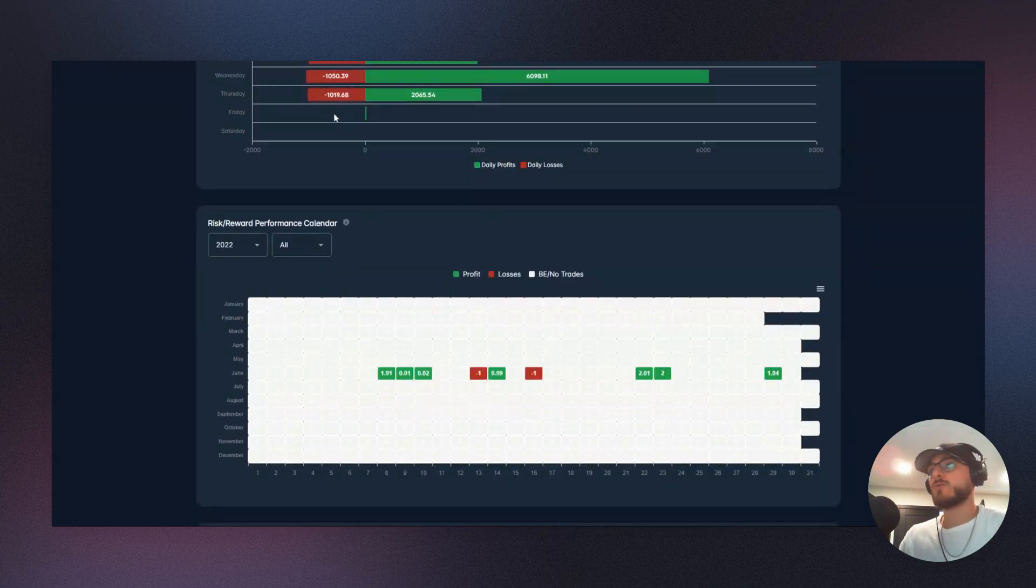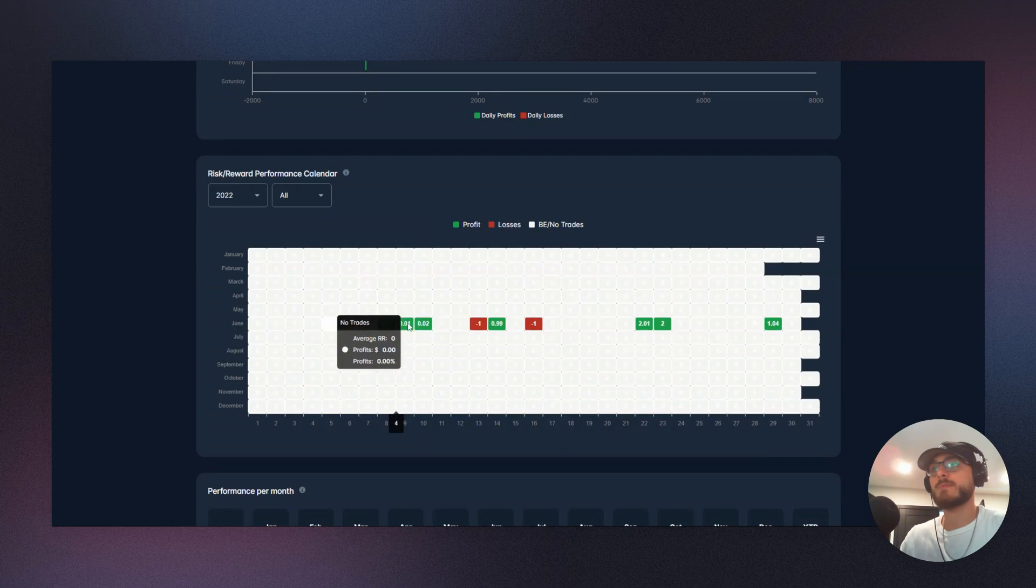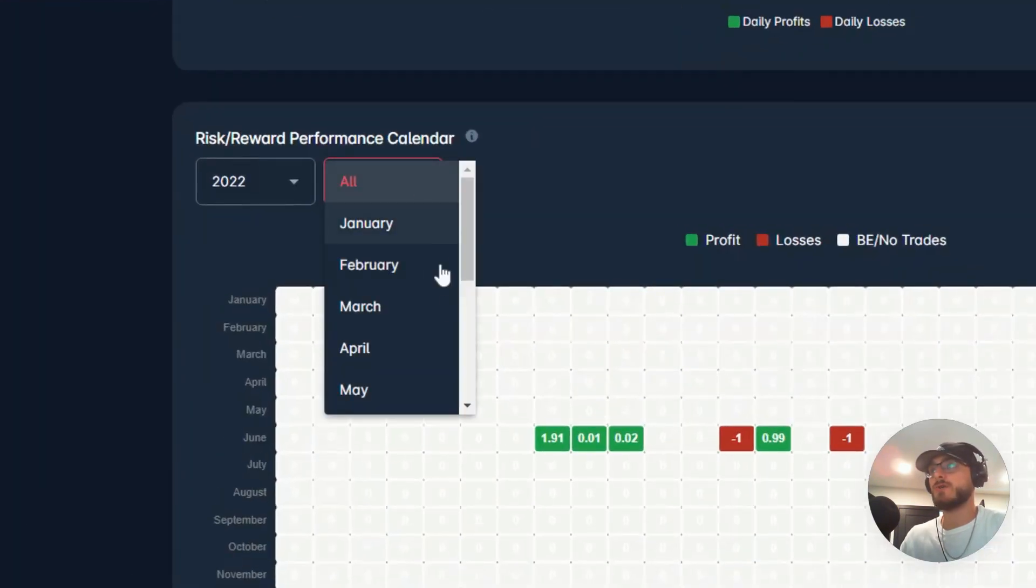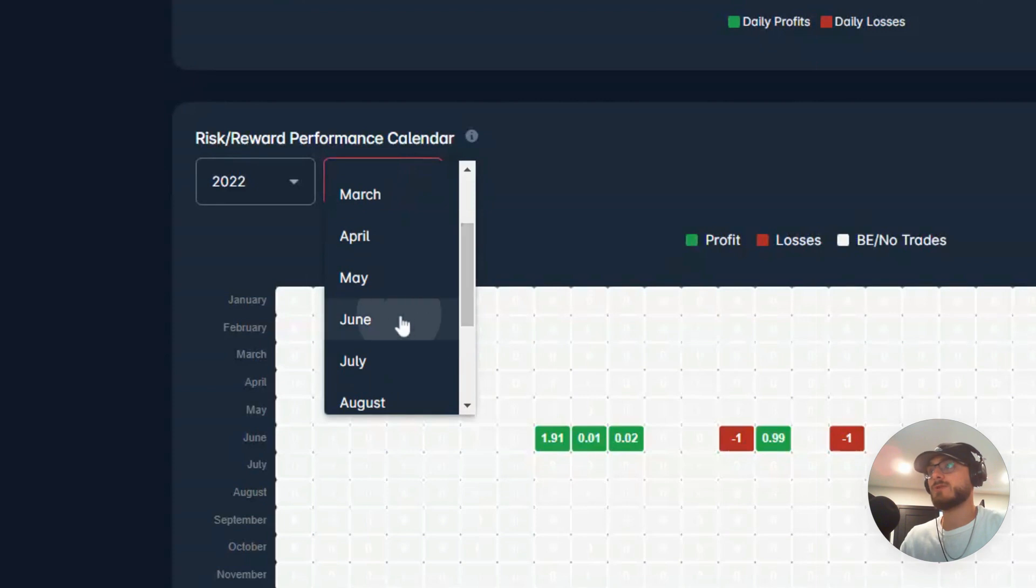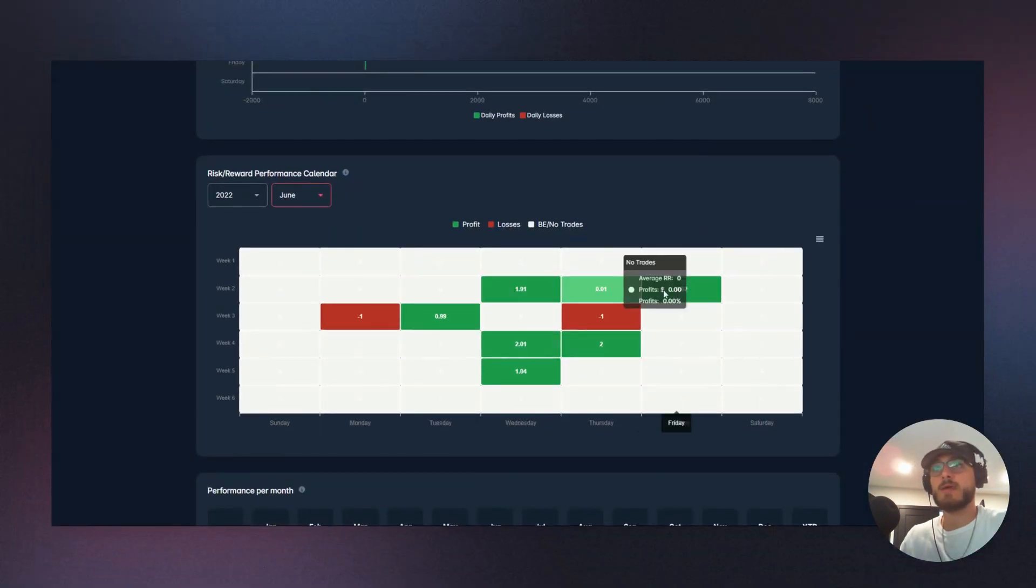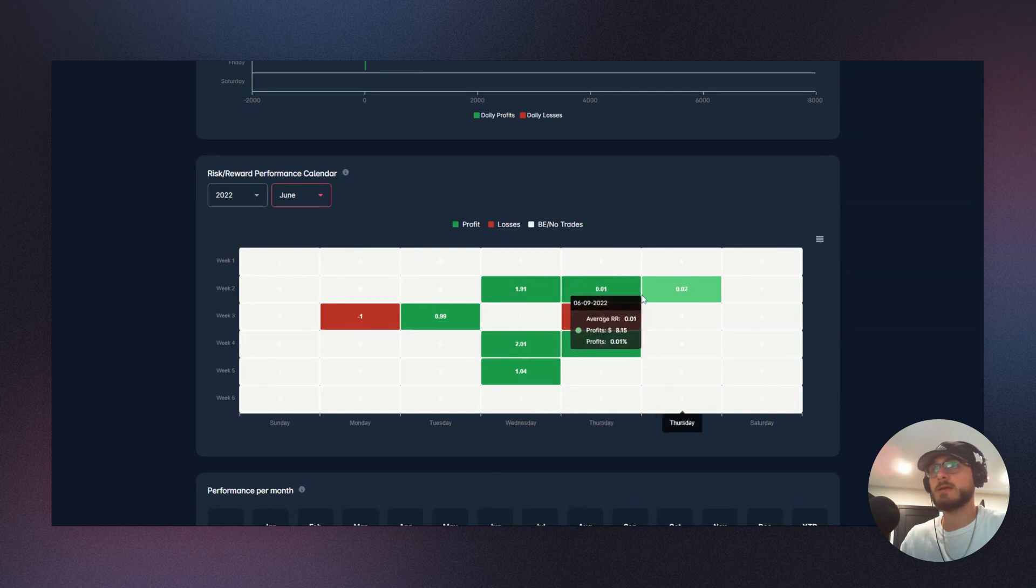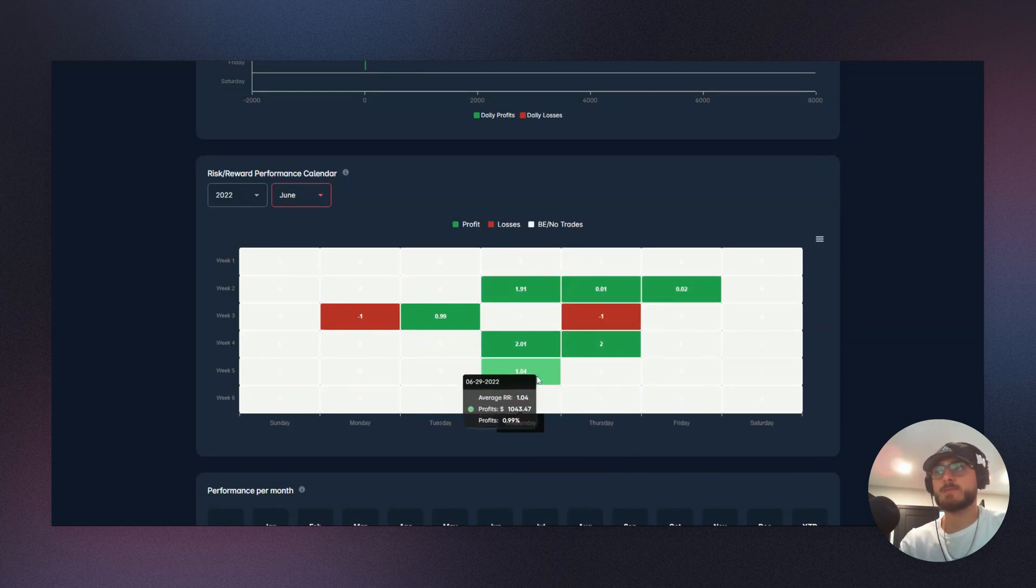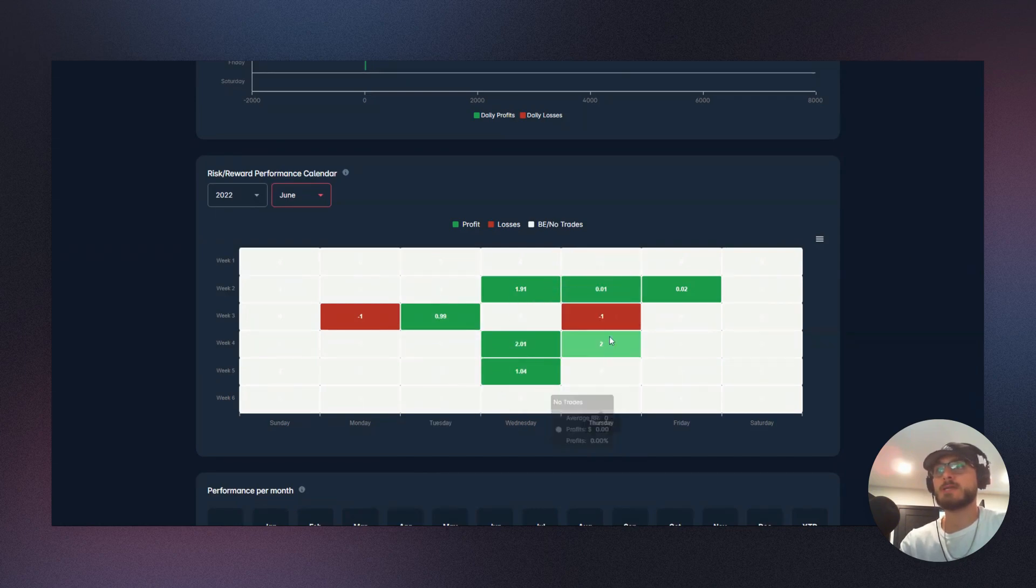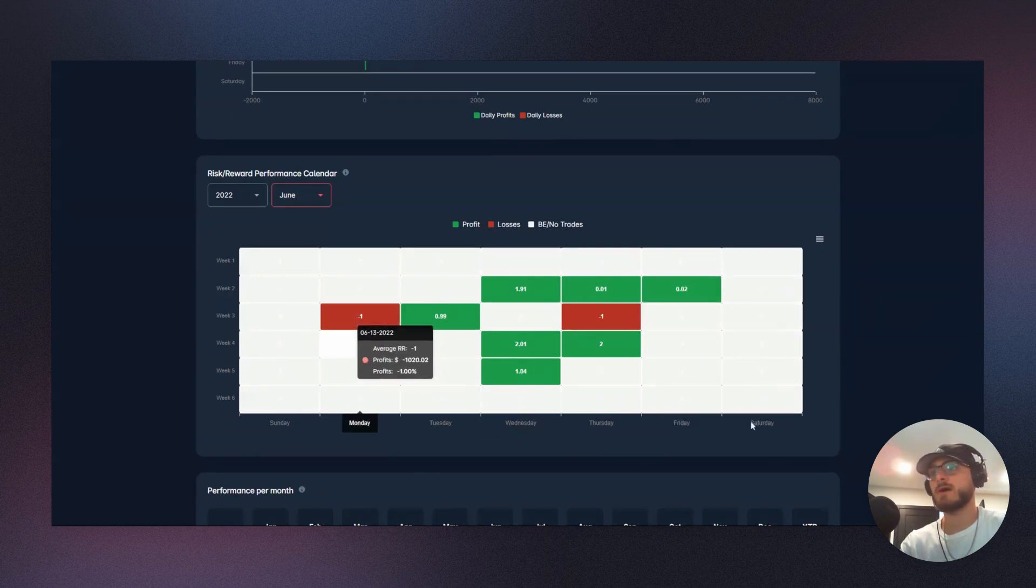If we scroll down a little bit, we'll get to the risk reward performance calendar. We'll start to see how we performed during that month. In this case, we're operating in June. So if I scroll into June, you can start to see here that we had a lot of green in this month. We had a couple break evens right here. Very interesting. We can start to see on Wednesdays has been purely green, Tuesday's been purely green.